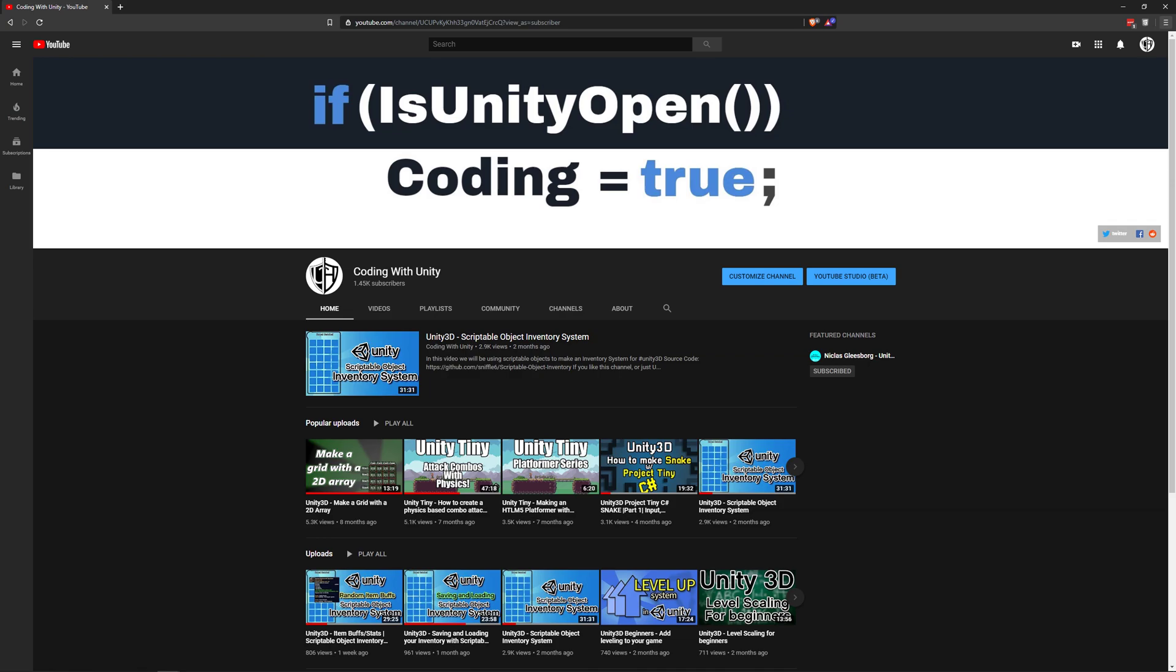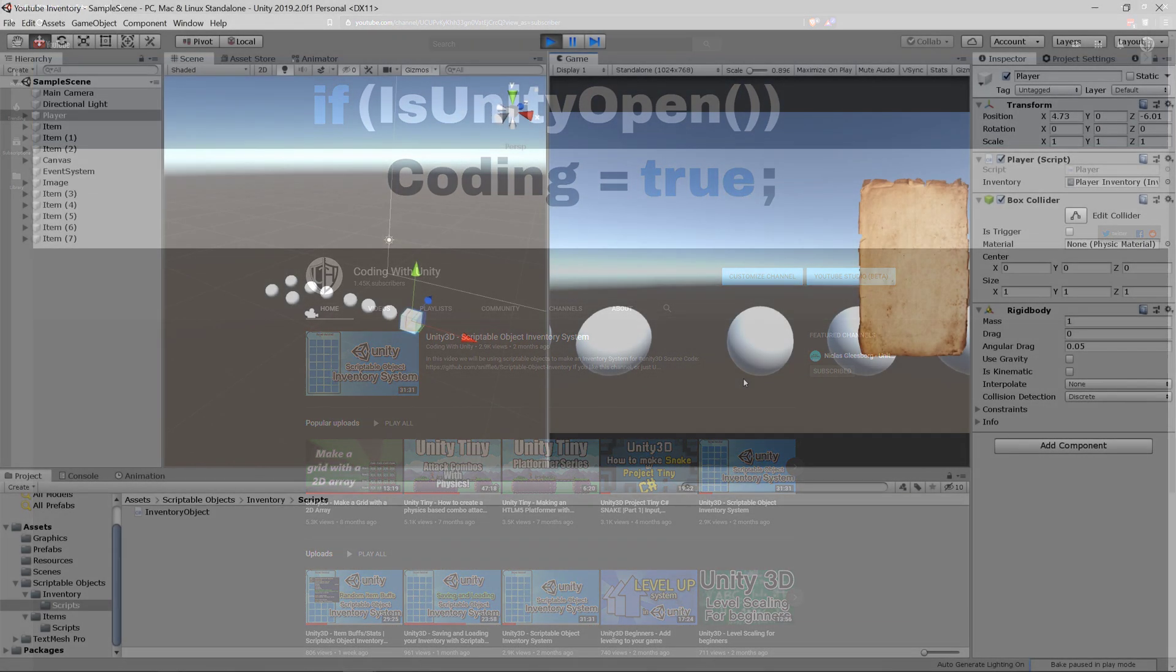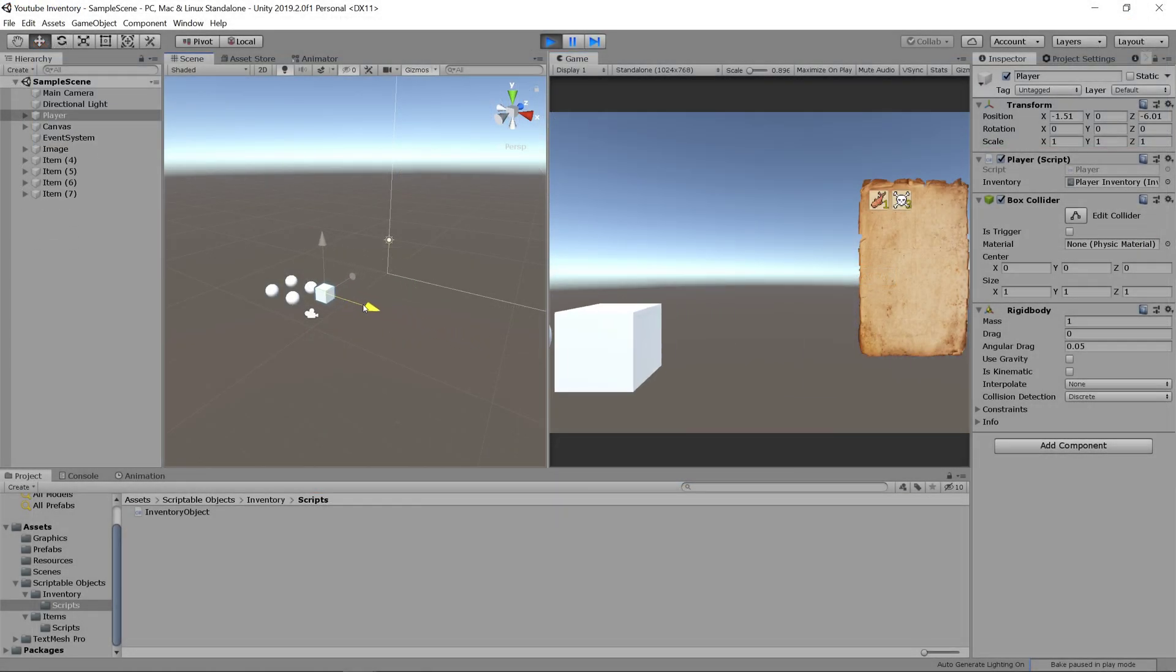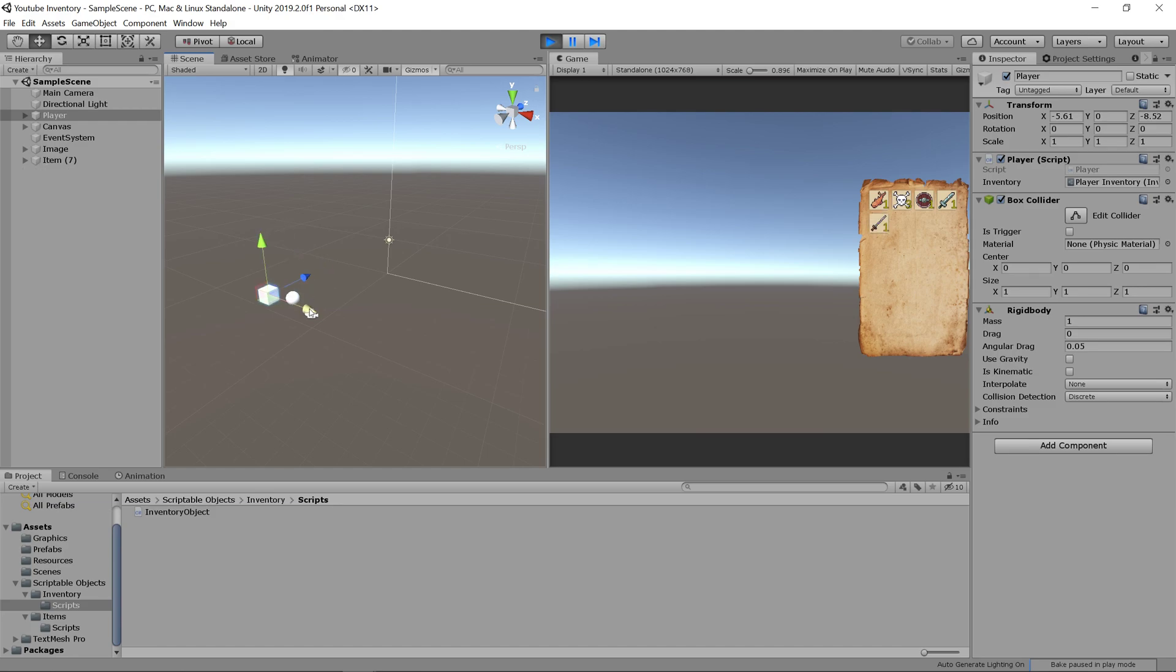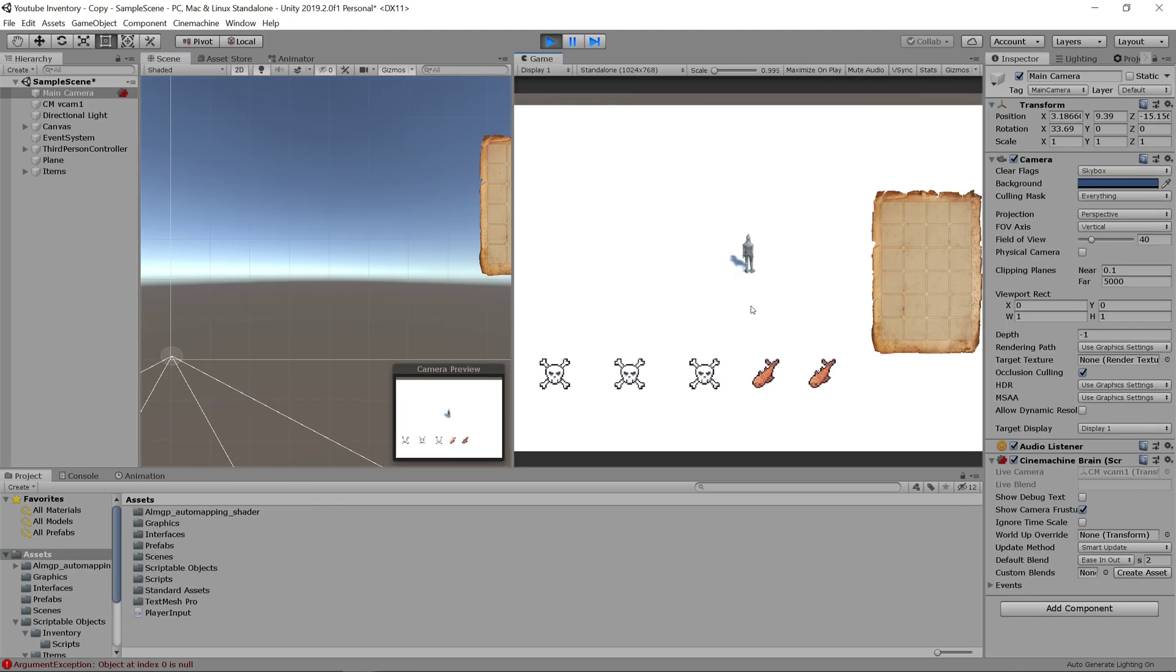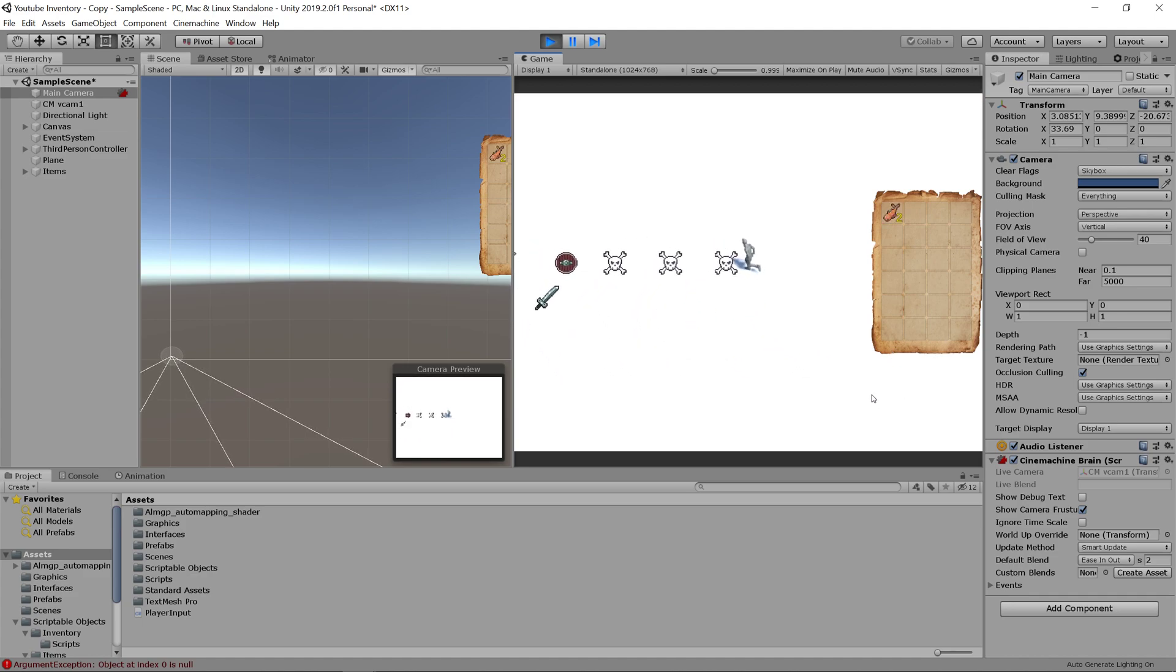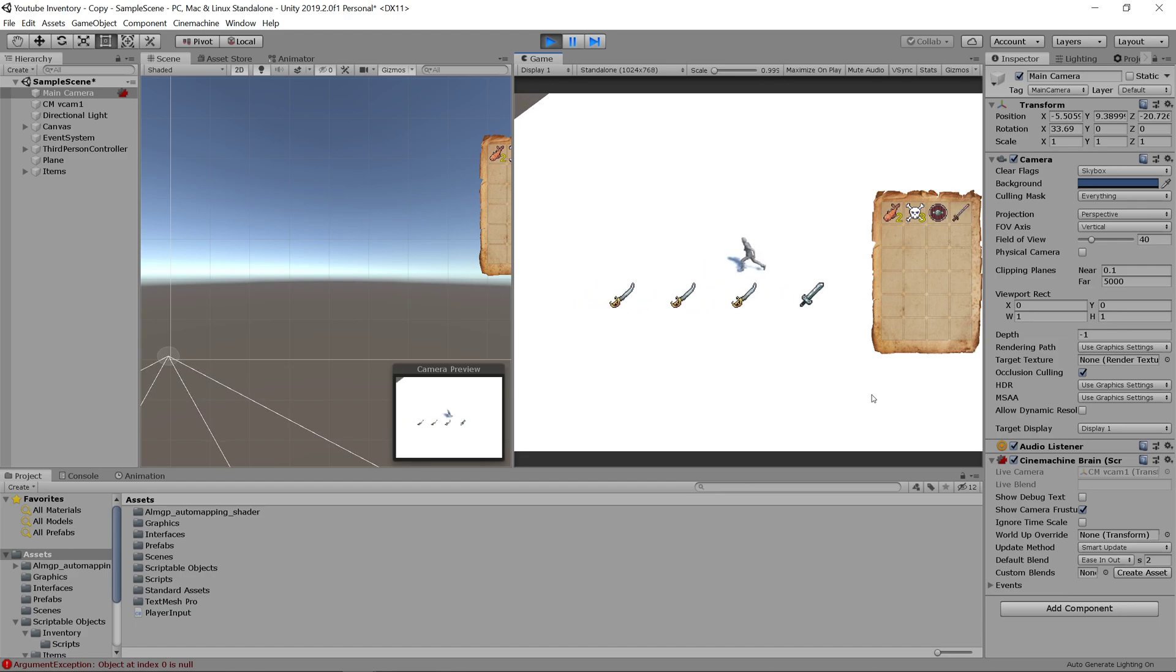Hello and welcome back to Coding with Unity. Today we'll be updating our inventory system from the previous video that looks like this to an inventory system that looks more like this one, with a third person character controller and items that are actually distinguishable on the ground and not just squares.